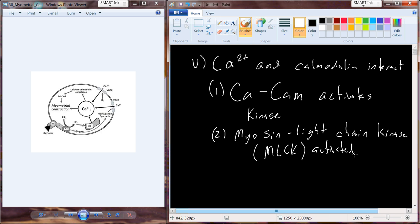You'll remember from anatomy and physiology that myosin is a motor protein that can help with cell motility or cell movement. Myosin light chain kinase is actually going to phosphorylate the myosin molecule, because it is a kinase.